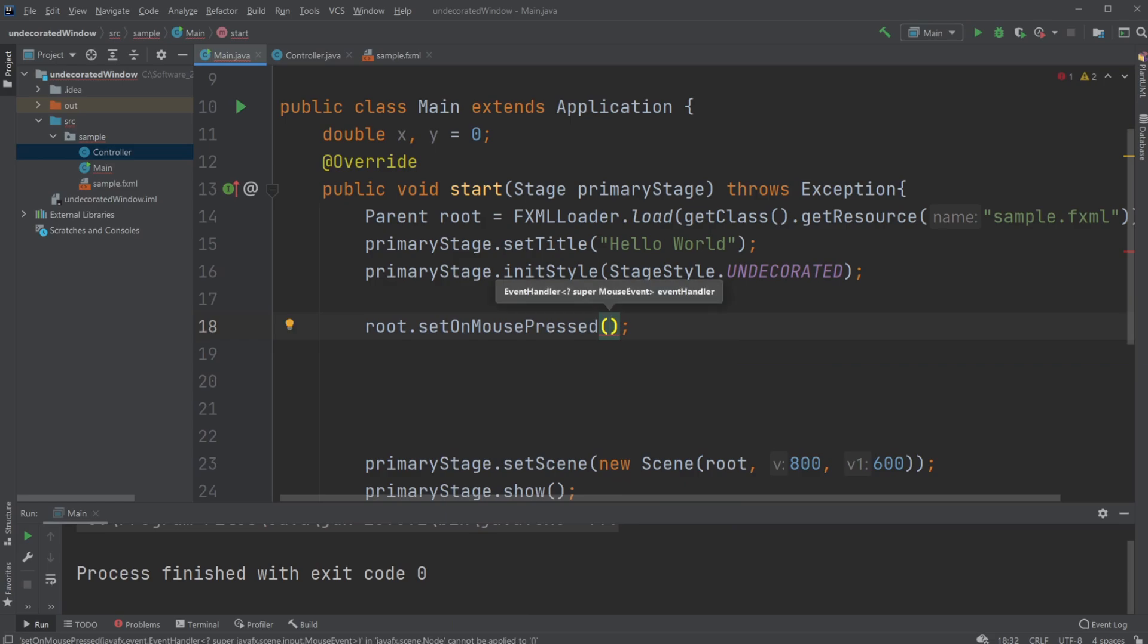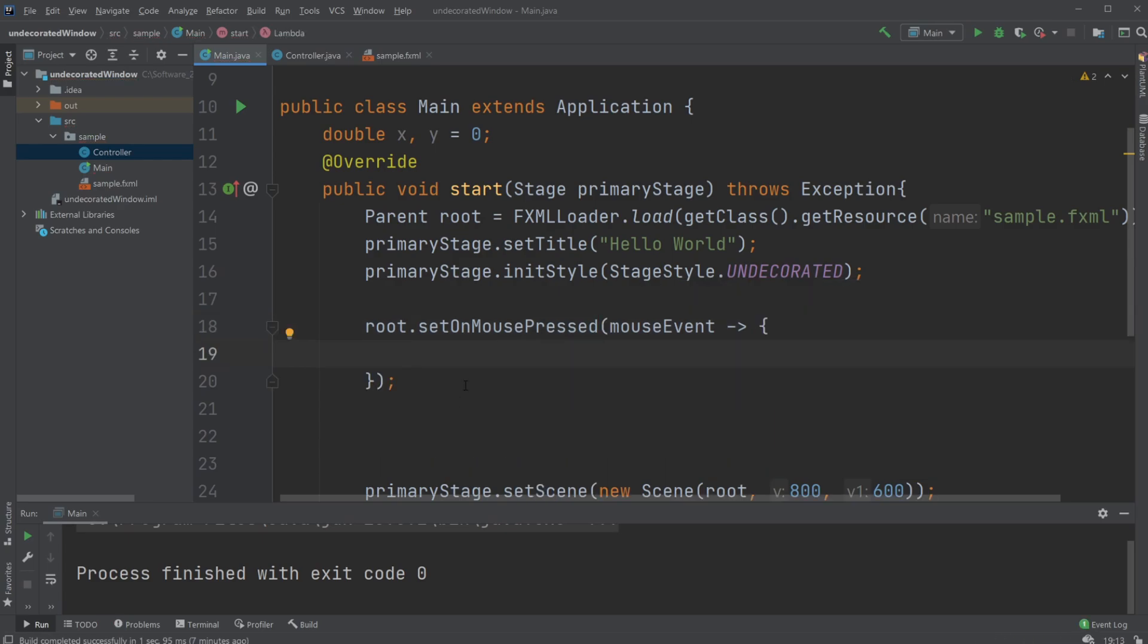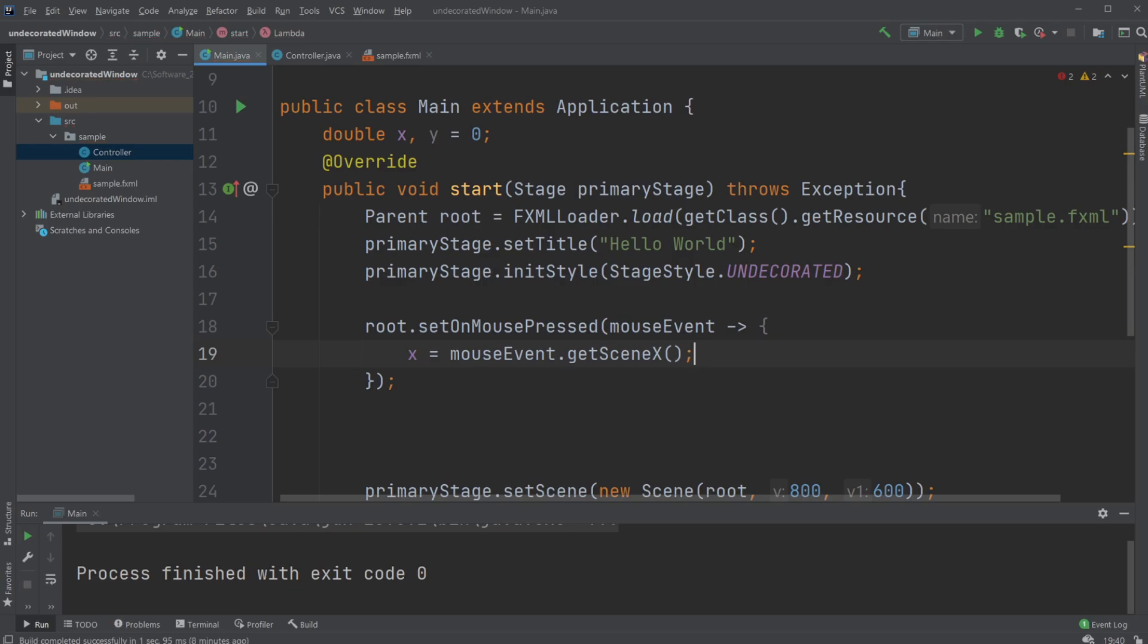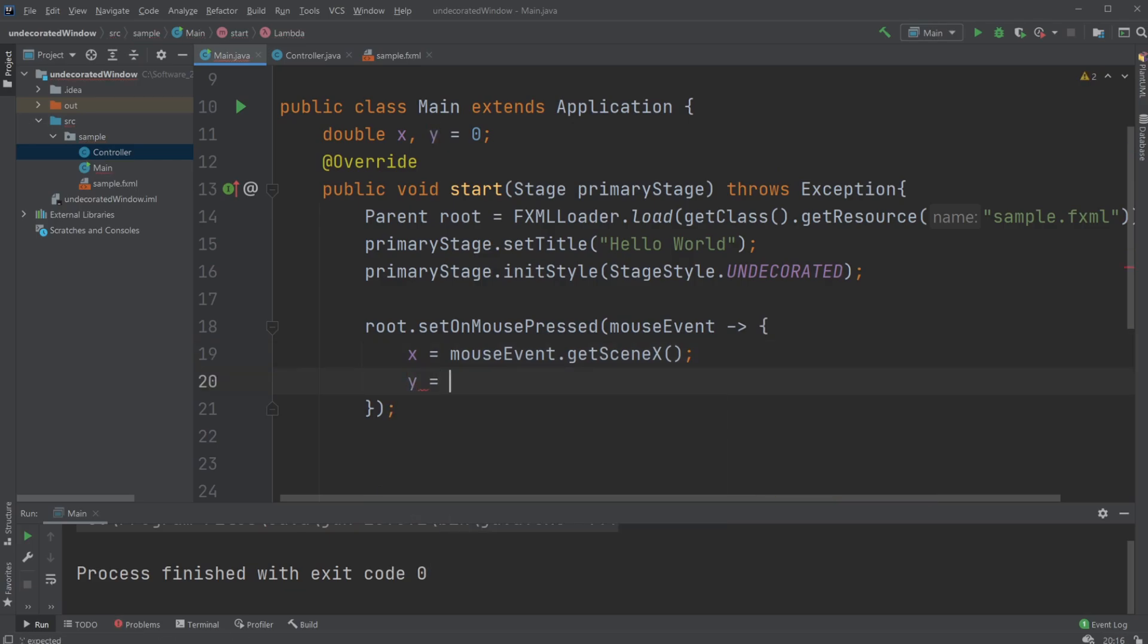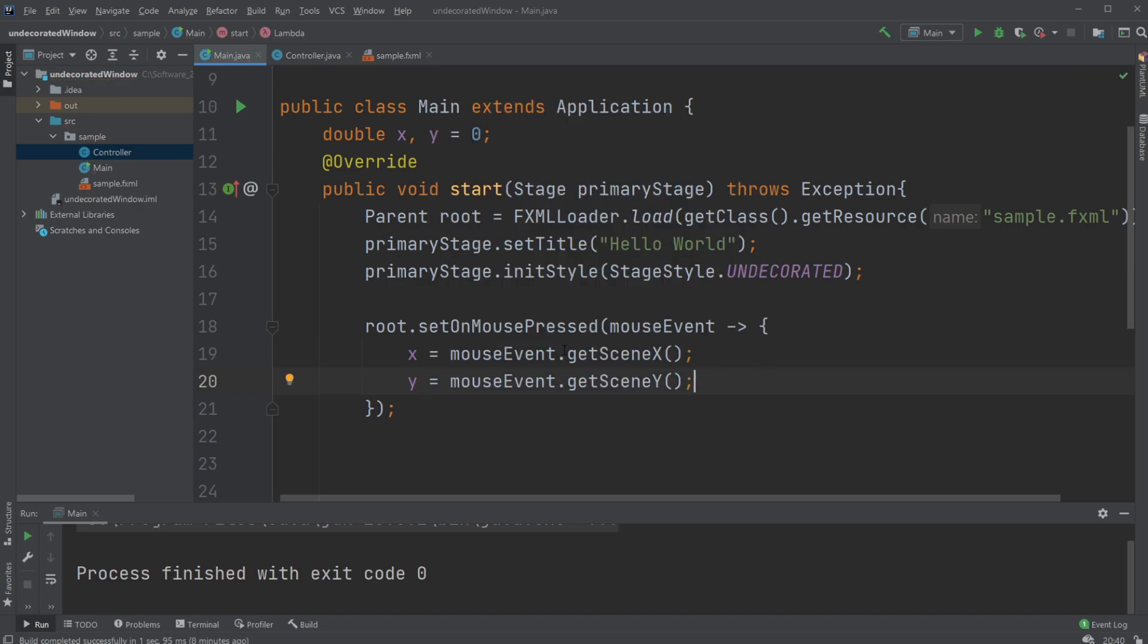And we're going to take in a mouse event. And whenever this mouse event happens, we're first going to get our x value, which is going to be x equals the mouse event dot get scene x. And similarly, we're going to be y equals mouse event dot get scene y.